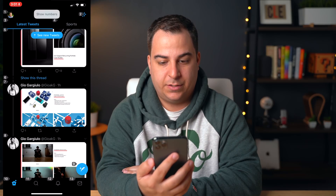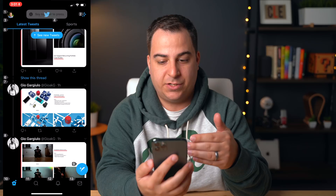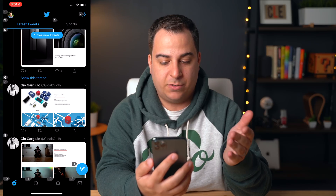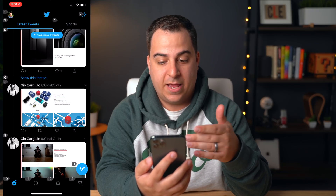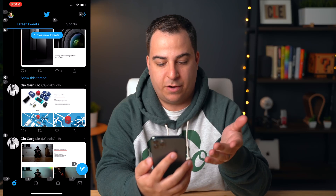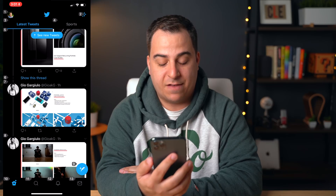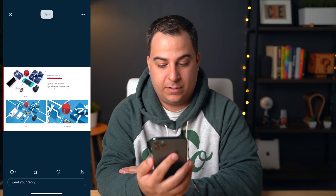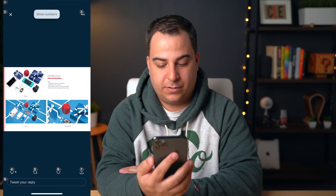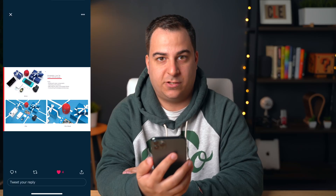If I wanted to do something with a tweet — like retweet it or like it — I can do that by bringing up extra options. To do so, you say 'show numbers.' Now there are a bunch of different options, and I can either say 'tap' or 'press' to select one of the numbers on screen. So if I wanted to interact with tweet number seven, I say 'tap seven.' Show numbers — tap six. And it just liked a tweet.